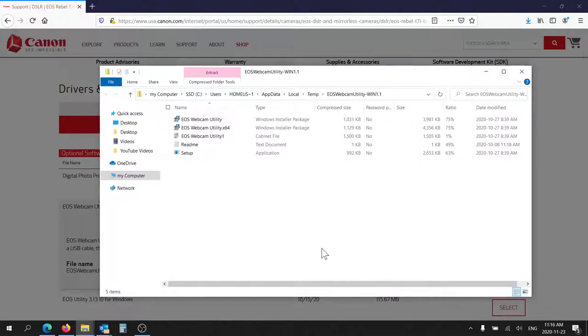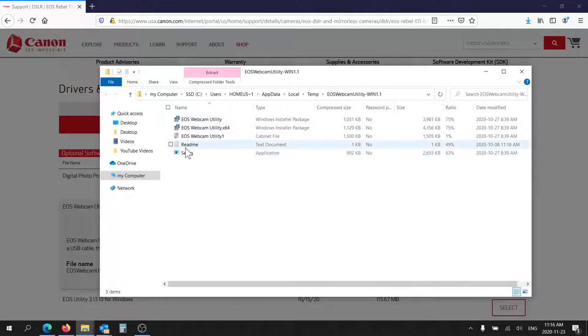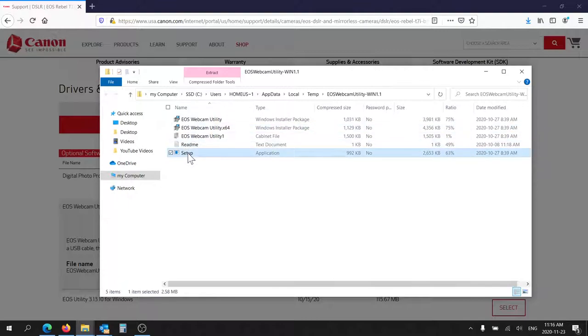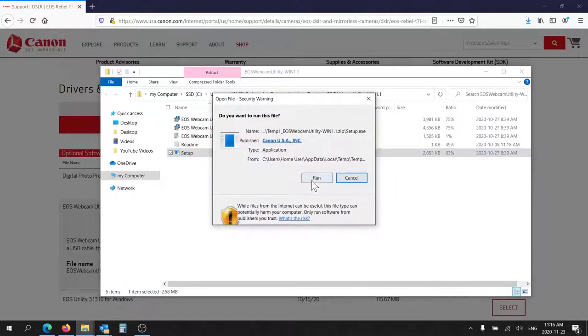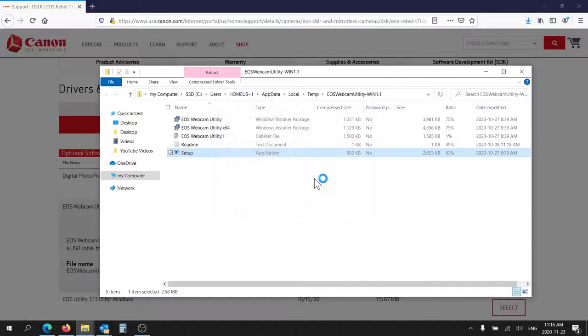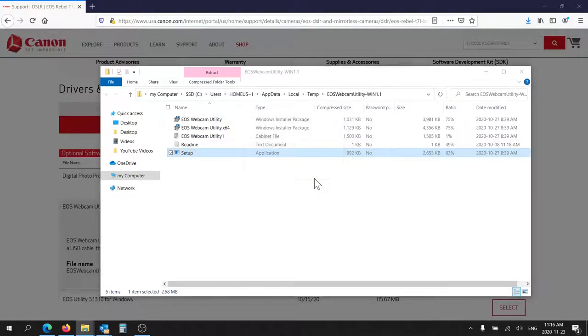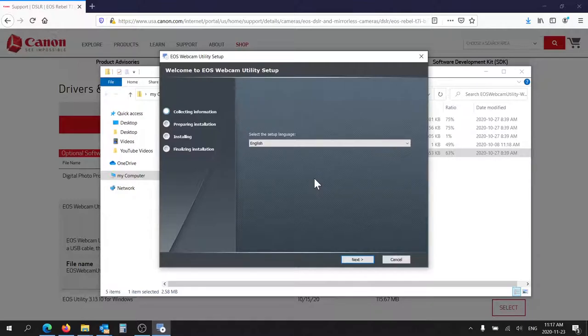So this is downloaded. You have to run the setup program, not the ones above. Actually, before we go any further, I'm just going to plug in the camera. Just use the USB cable that came with the camera.